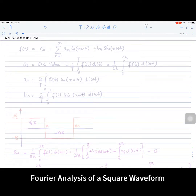In this lecture we will discuss the Fourier analysis of some commonly used waveforms in power electronics, one of them being the square waveform. Fourier analysis is basically the representation of a signal in terms of cosine and sine frequencies and the DC value.